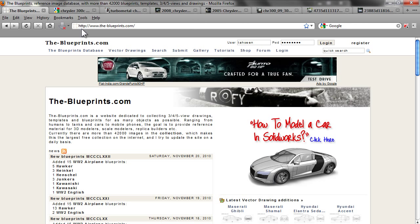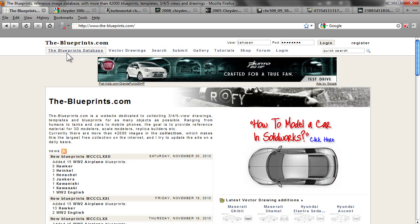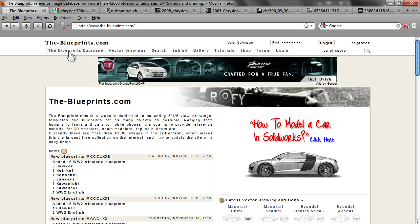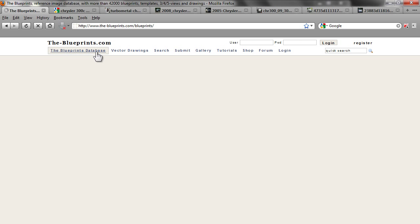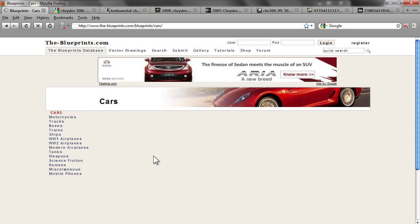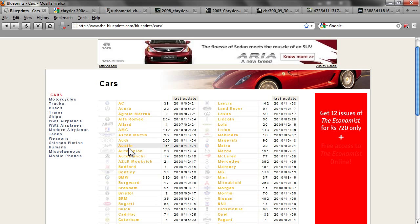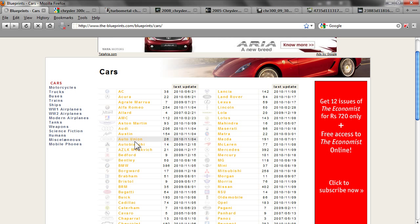You can get the blueprints from a site called The-Blueprints.com. You have to register to download the images. You can go into the blueprint database, click on cars, and inside cars you will have all the different cars. You can click inside and download the respective blueprint.